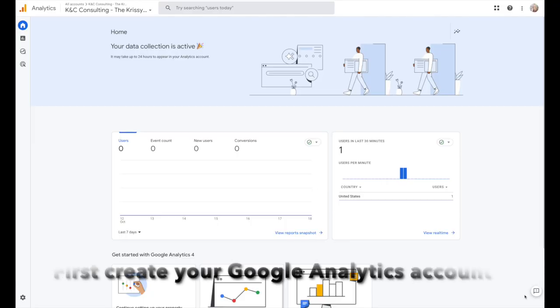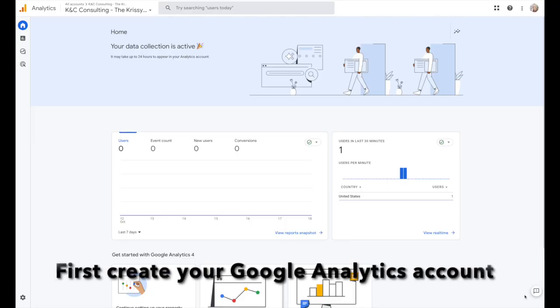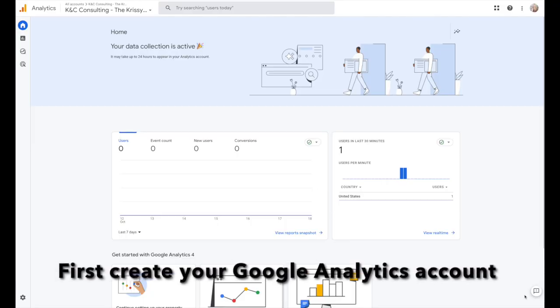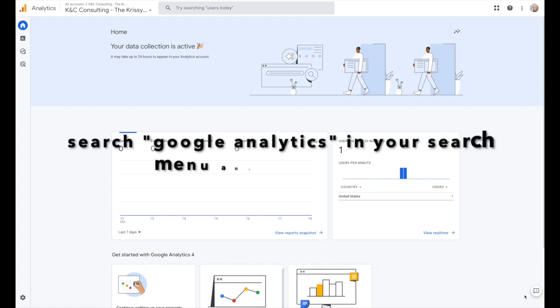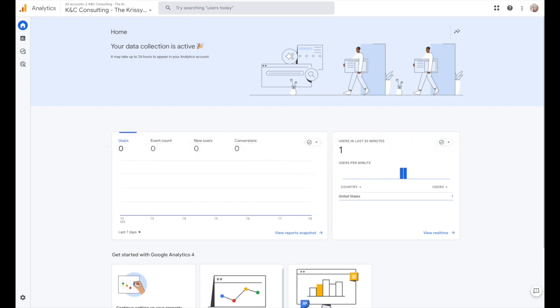Google Analytics account. If you haven't created one yet, it just takes a Gmail or a G Suite email. So go ahead and go to googleanalytics.com, create your profile.